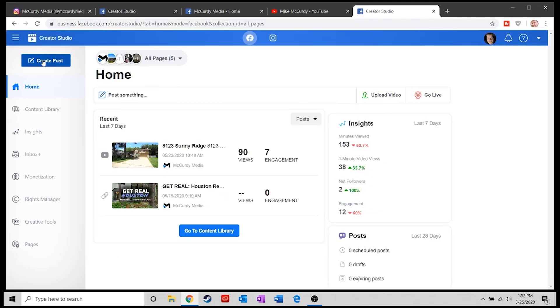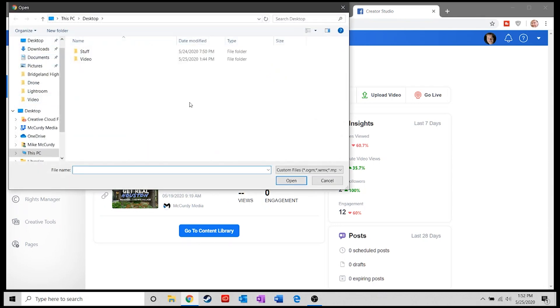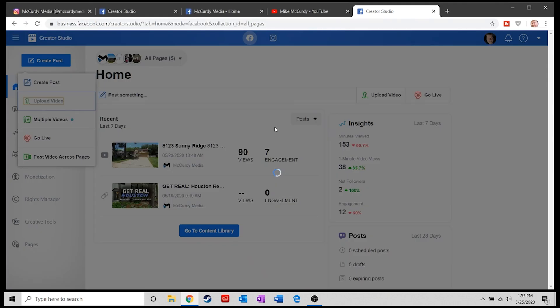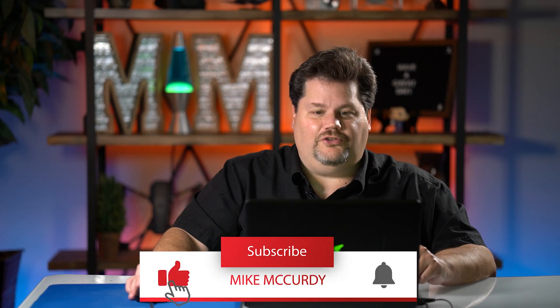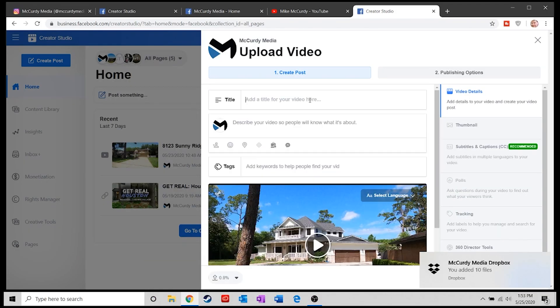To get your videos posted on Facebook, select the Facebook tab and click Create Post. You can upload a video right to Facebook and even schedule it. I'll select a short video, open it, and post it to my channel — McCurdy Media. I can type in a title and description, like 'testing.'